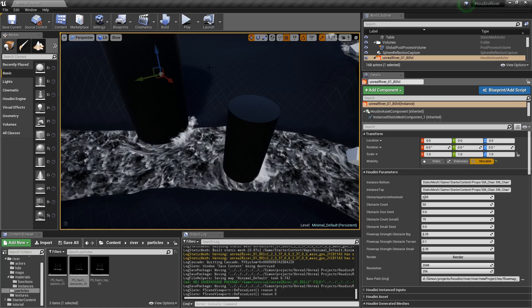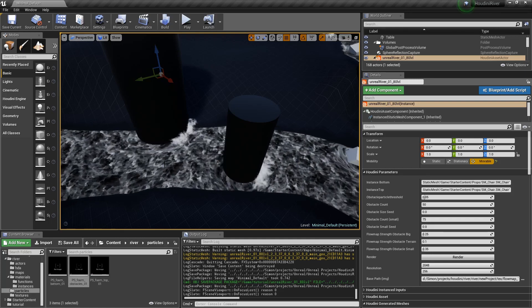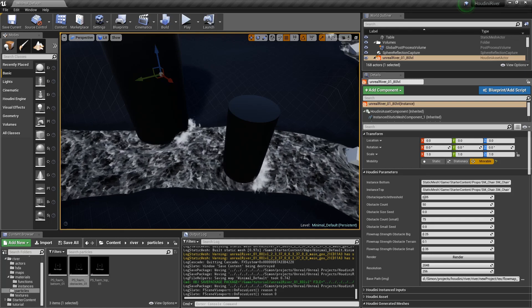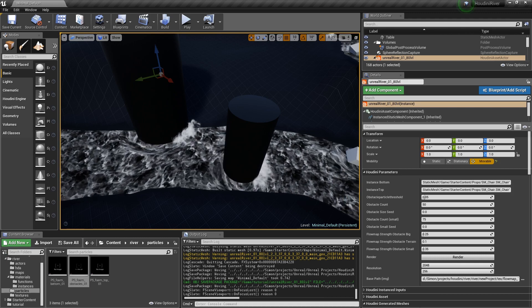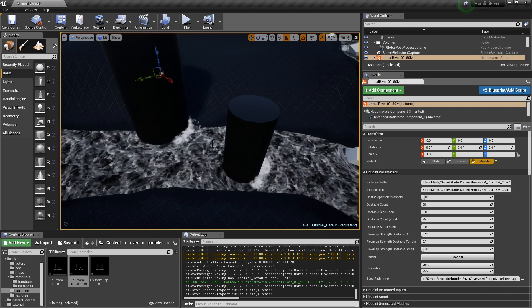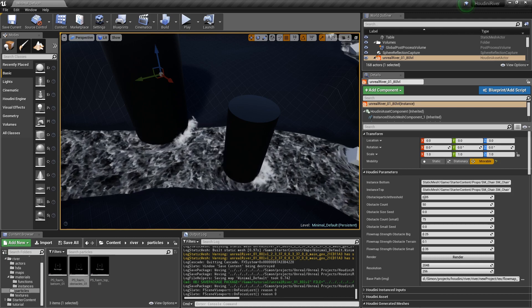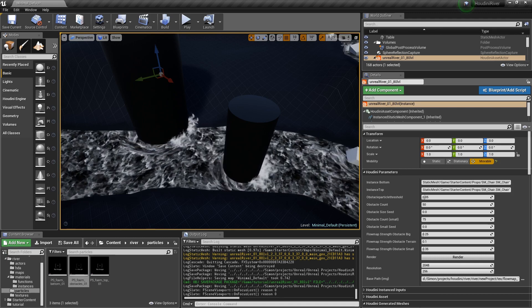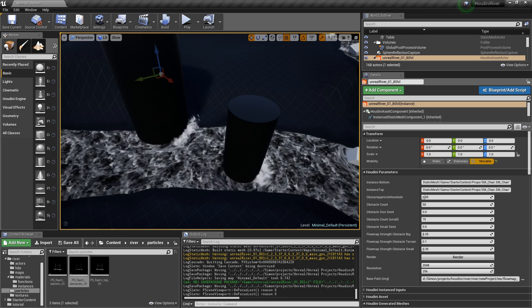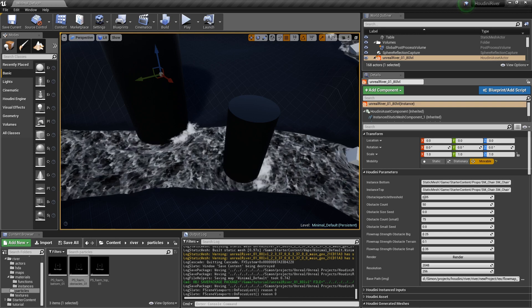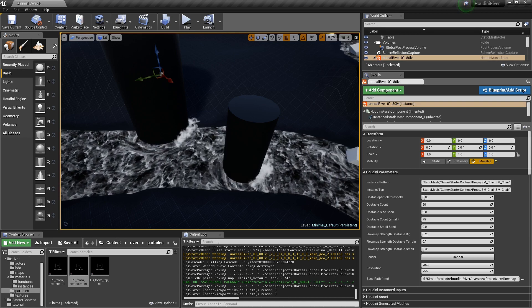Hi guys, Simon here, and today I want to talk again about flow maps. What you see here is a project — there are several other videos and an article if you want to have more details about the whole project, you can read and watch those.